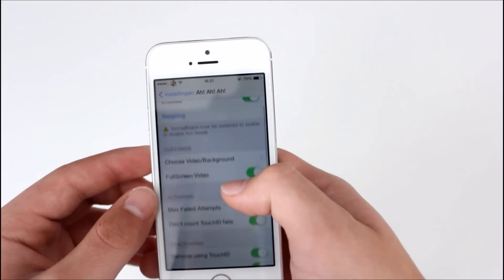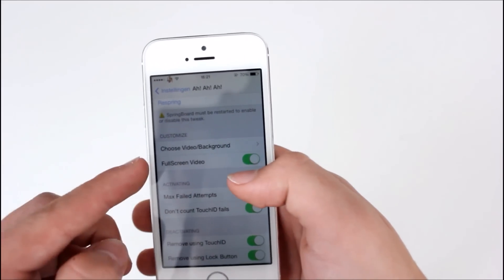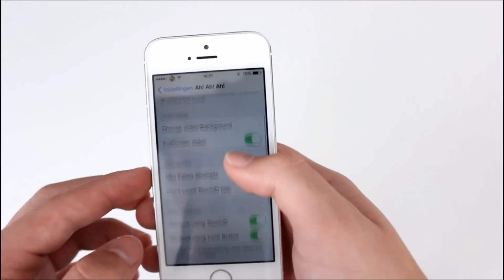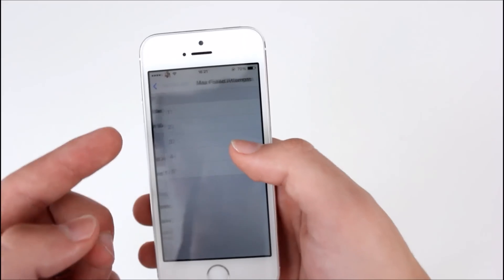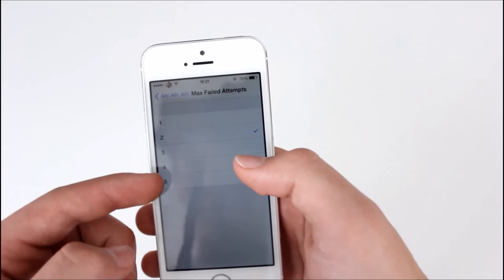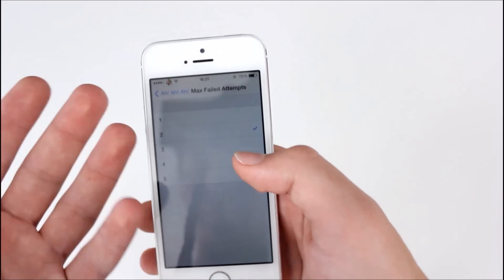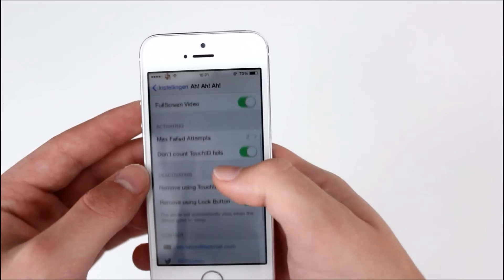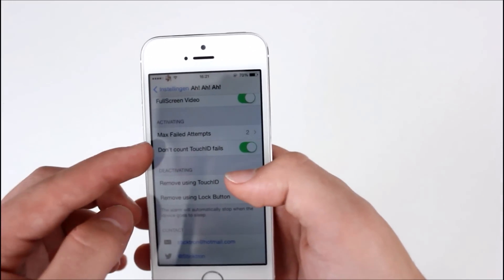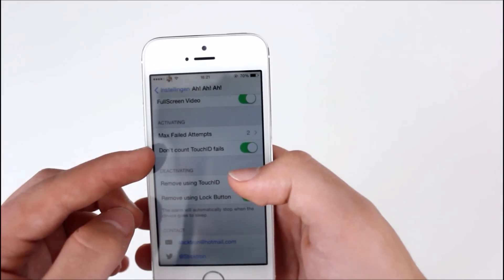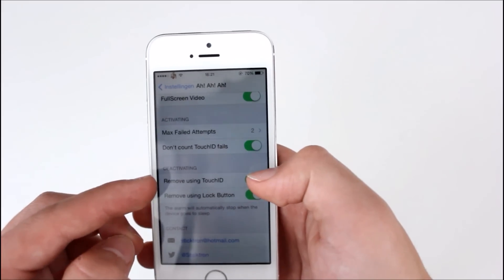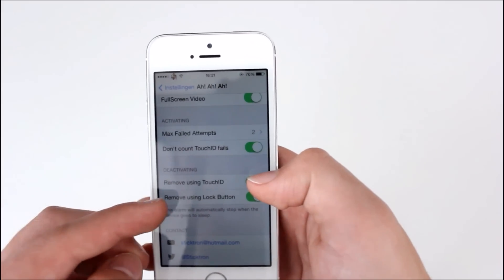After that, you need to spring your iDevice to get the video you want. You can enable or disable full screen video. You can put how much fail attempts you want, one or three.